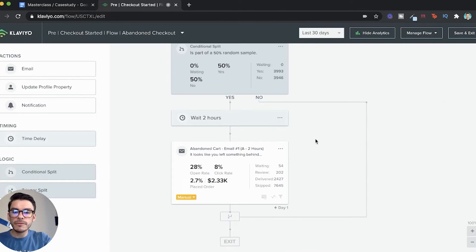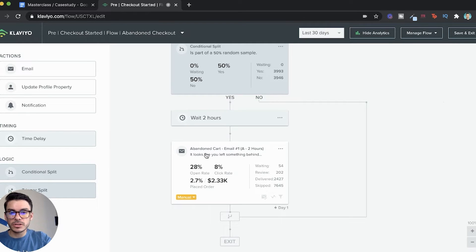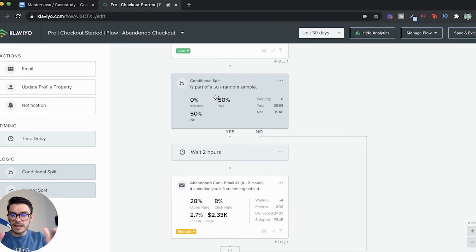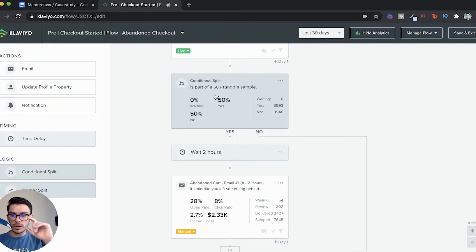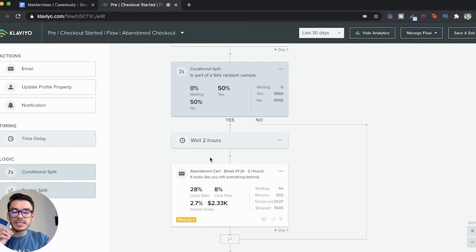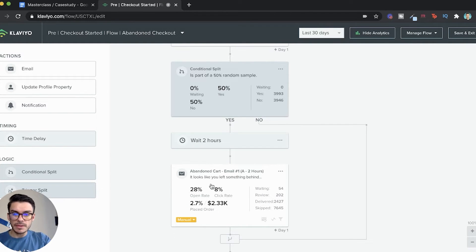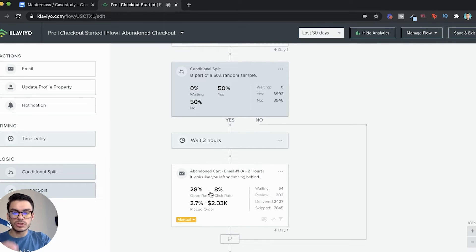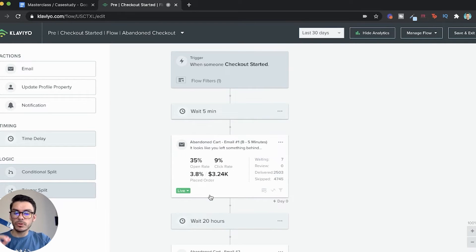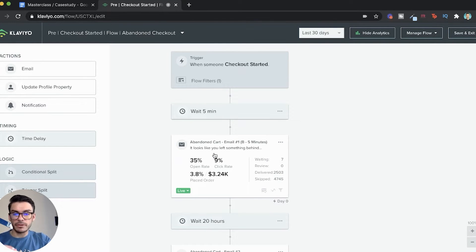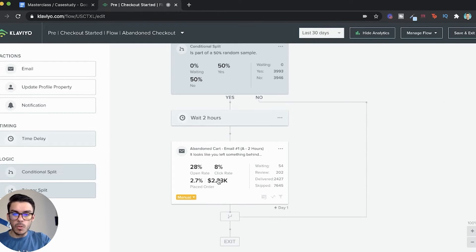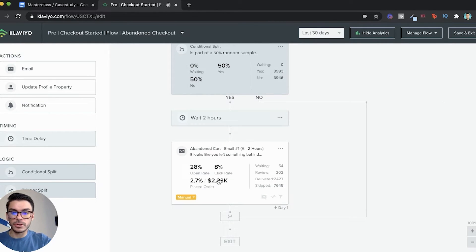Whenever we first launched this email, we had a conditional split. This just divides the traffic 50-50. One group was seeing the abandoned checkout email after two hours, the second group, we made it so that they were seeing it after five minutes. We let this run for a while and we saw that there was a pretty significant difference.